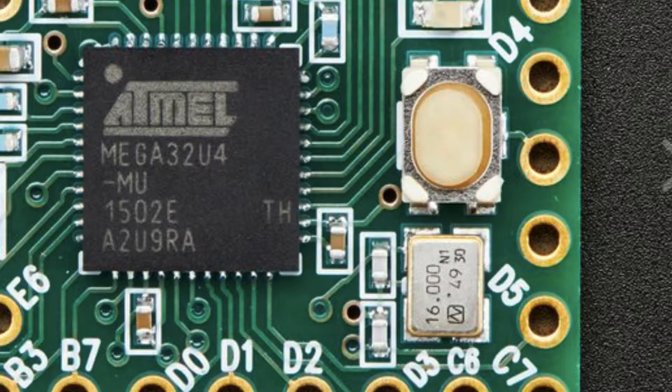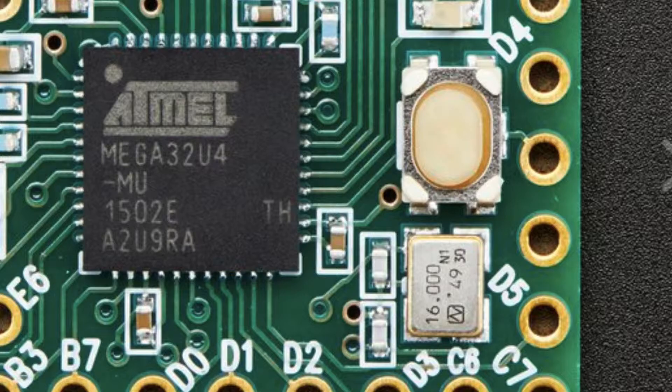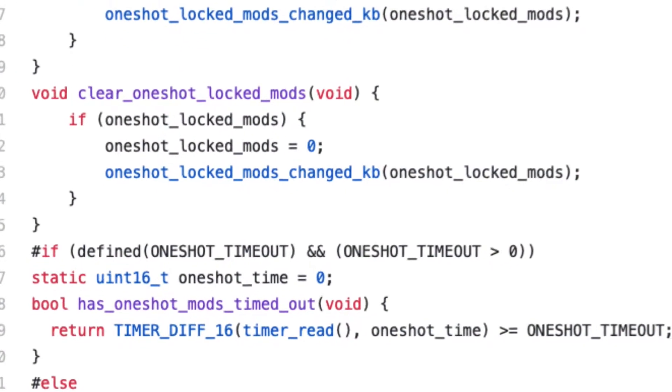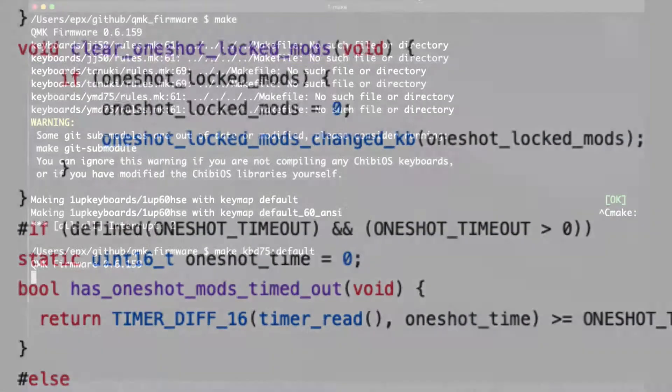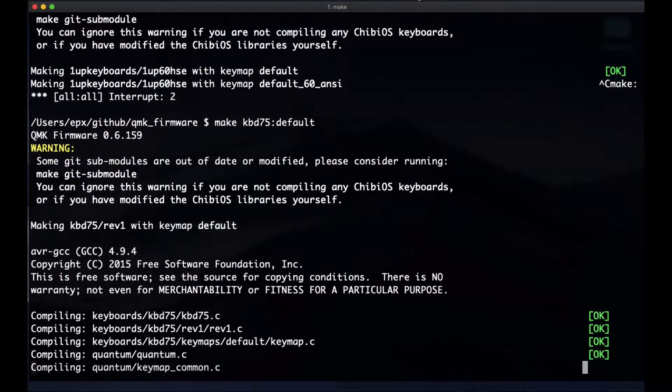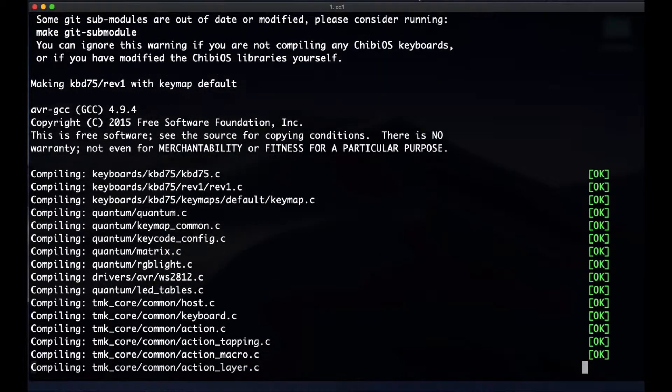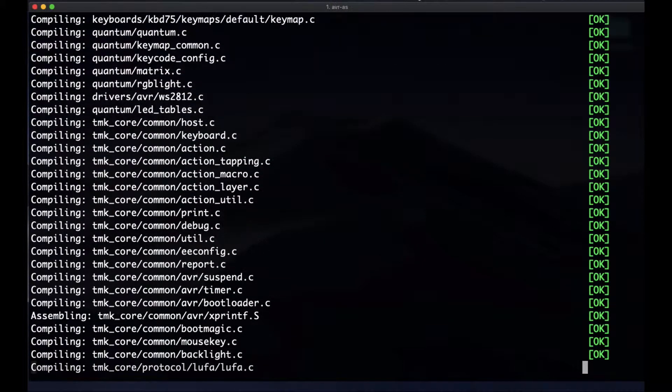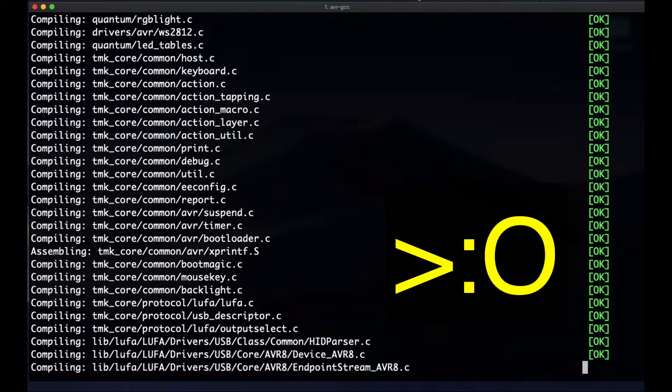One problem with the AVR is the small memory. Another issue is the difficulties of the C language. But in my opinion the big problem is the tool chains - installing compilers and using flashing tools.